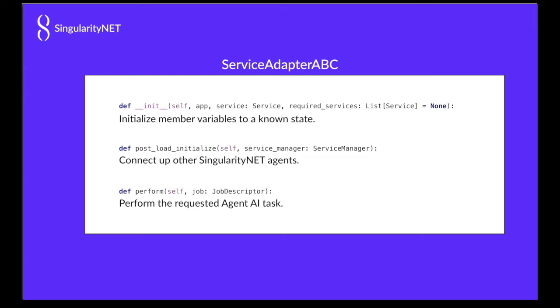There are three fairly common methods on the service adapter abstract base class. The init, where you might want to initialize member variables to a known state, and the post_load_initialize, where all of the service adapters have already been loaded so you can connect up with other service adapters if you need to, or it's a good place for connecting and loading training data or model data for doing classification.